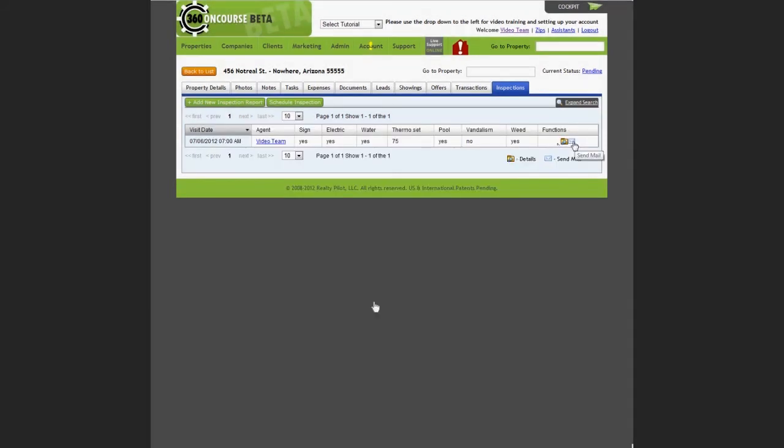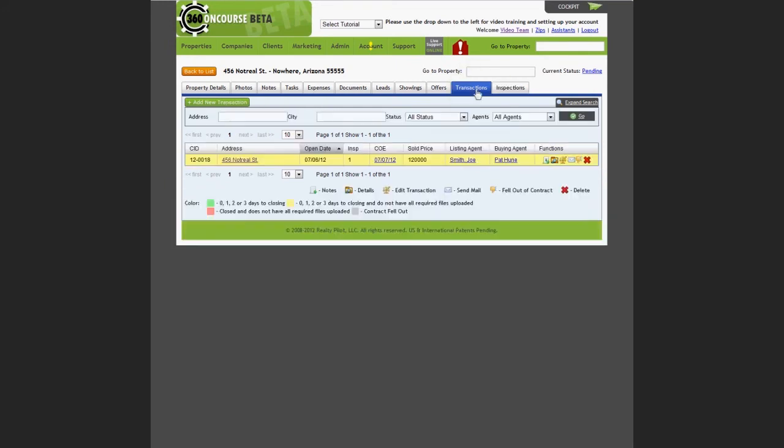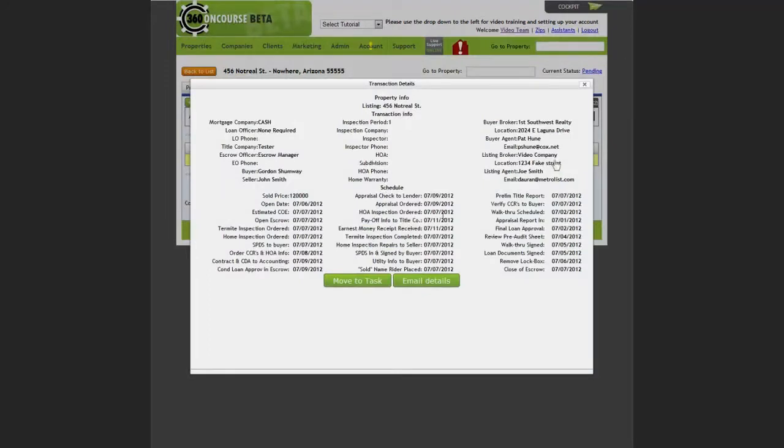If there are any transactions for this property, select the transactions tab and select the details icon under the functions column. You can then email any details concerning this transaction.